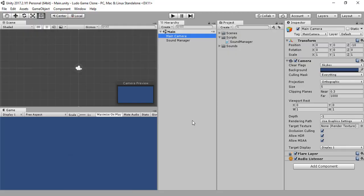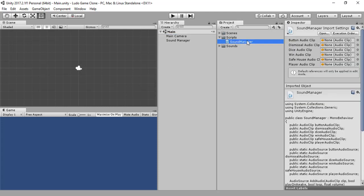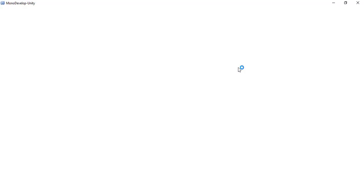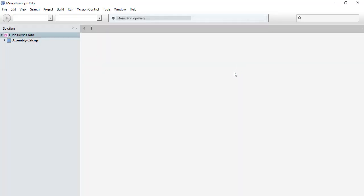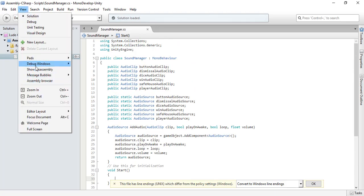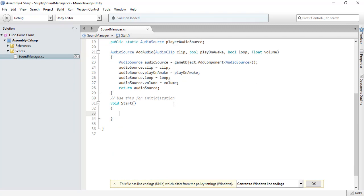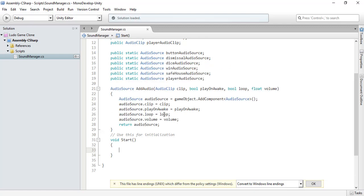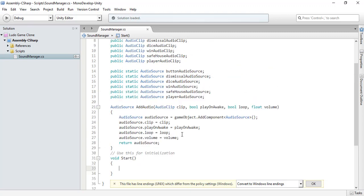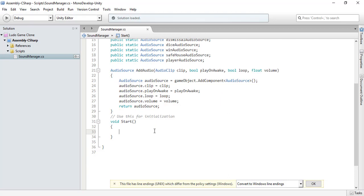Hey guys, it's Shahzib Afridi from GameLogix and this is part 2 of our Ludo game, so let's get started. If you remember, in the first part we created our sound manager for our game, but we had left some things, so let's write some code because we are not calling this add audio method from anywhere. We will call this method from our start method.